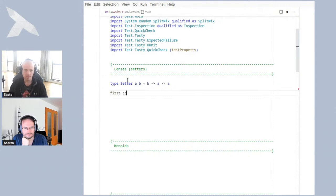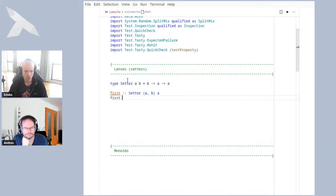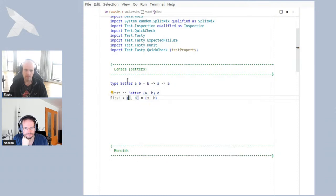Just to stick with this example of changing the first component of a pair, we might have a setter called `first`, which is a setter that changes something in a pair of type `(a, b)`. What does it do? It changes the first component, which is of type `a`. We get the new value `x` for this first component, we get the pair `(a, b)`, and we just replace that first `a` with `x`. In fact, you don't even need the `a` here.